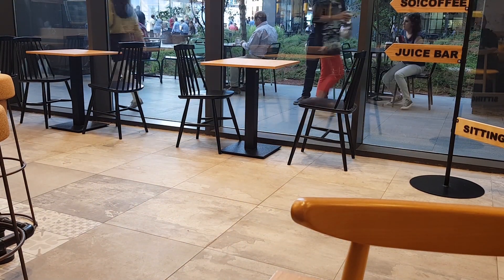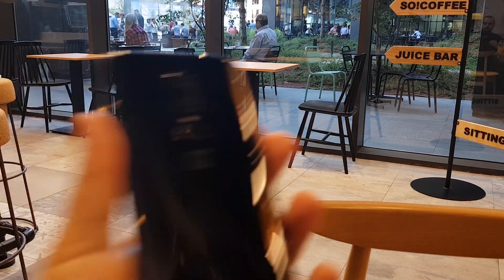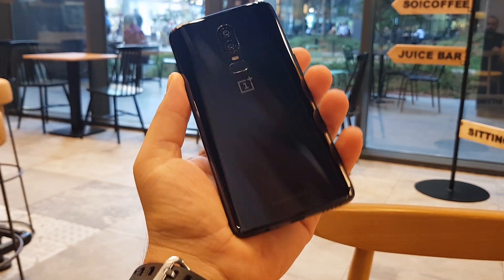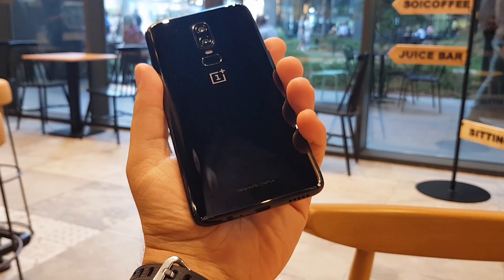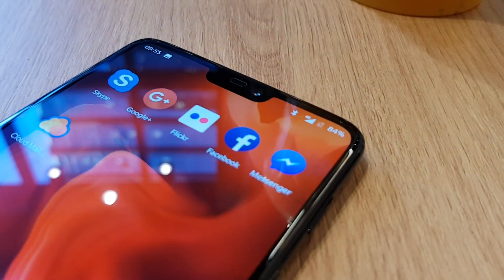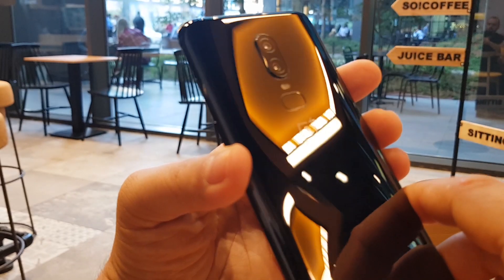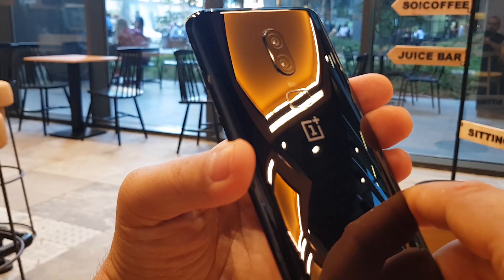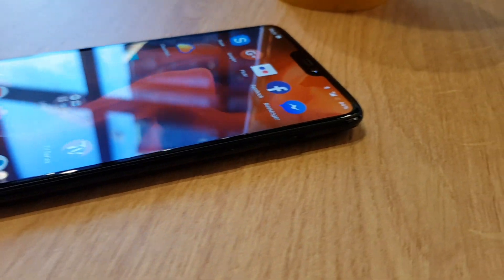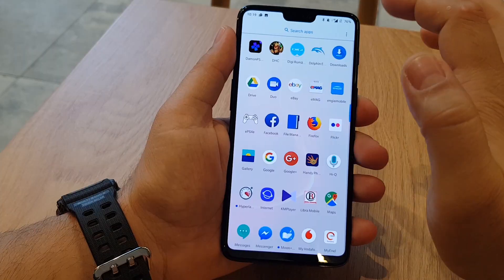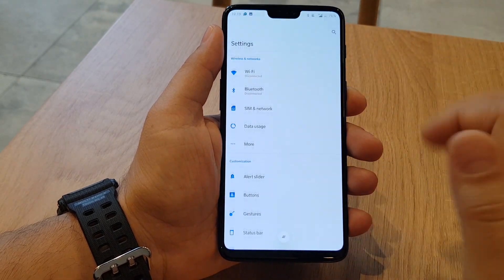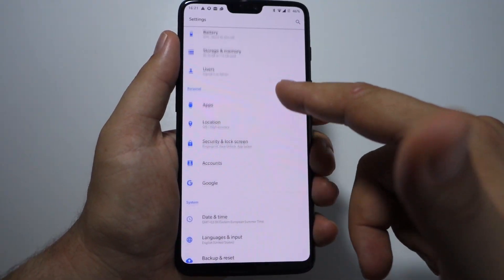For all of those who are planning in the near future to buy this amazing smartphone, the OnePlus 6, I've created this video in which I will show you all the settings available in the settings menu of this smartphone. There aren't too many videos like this on YouTube, so I hope this will be very useful for you. Let's go to settings and see all these settings available here.